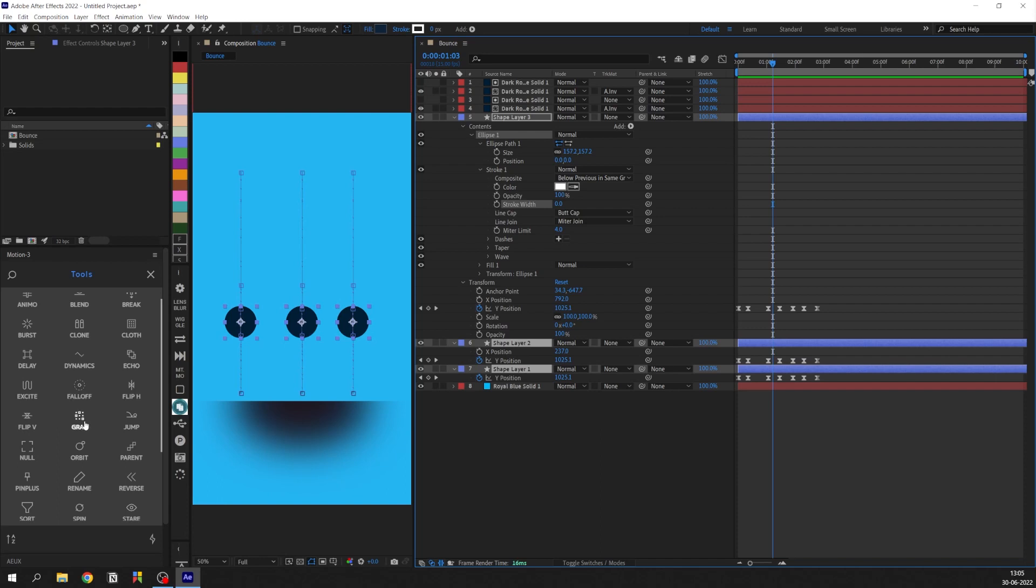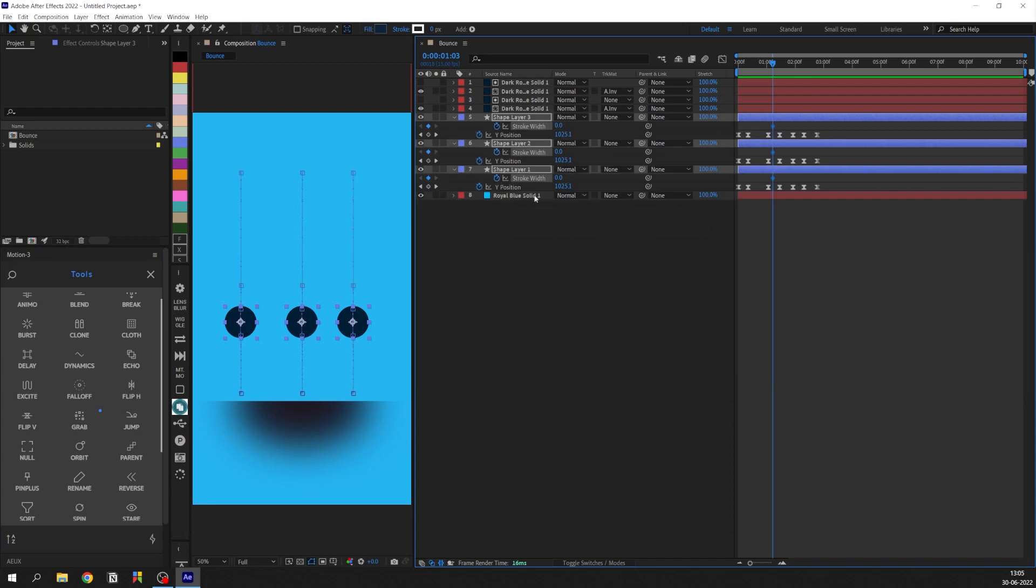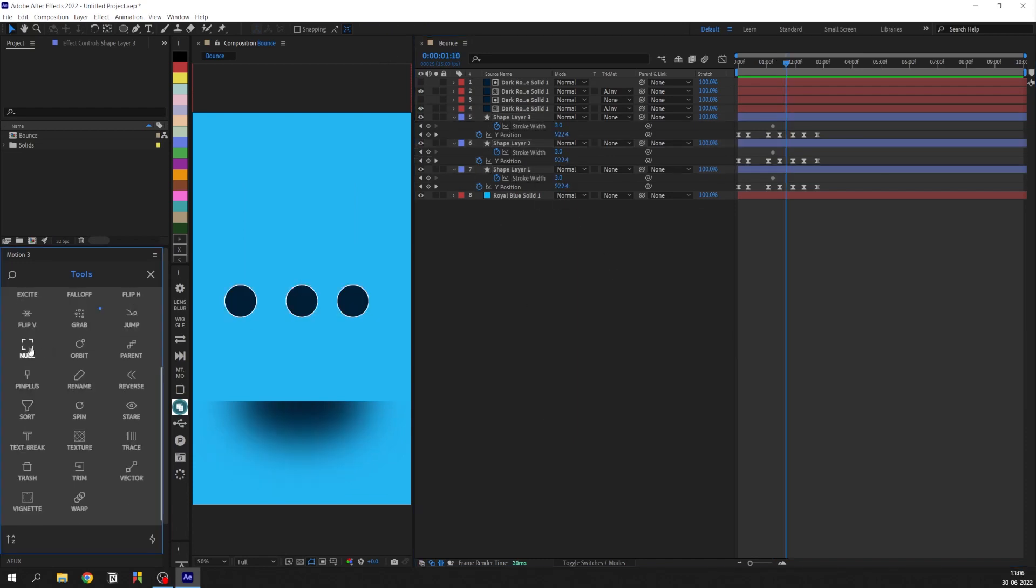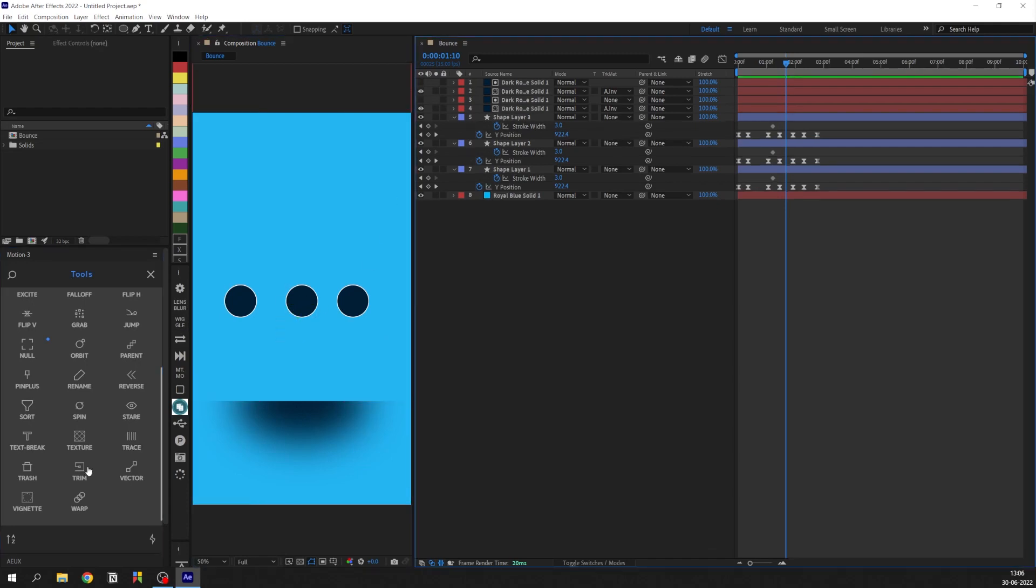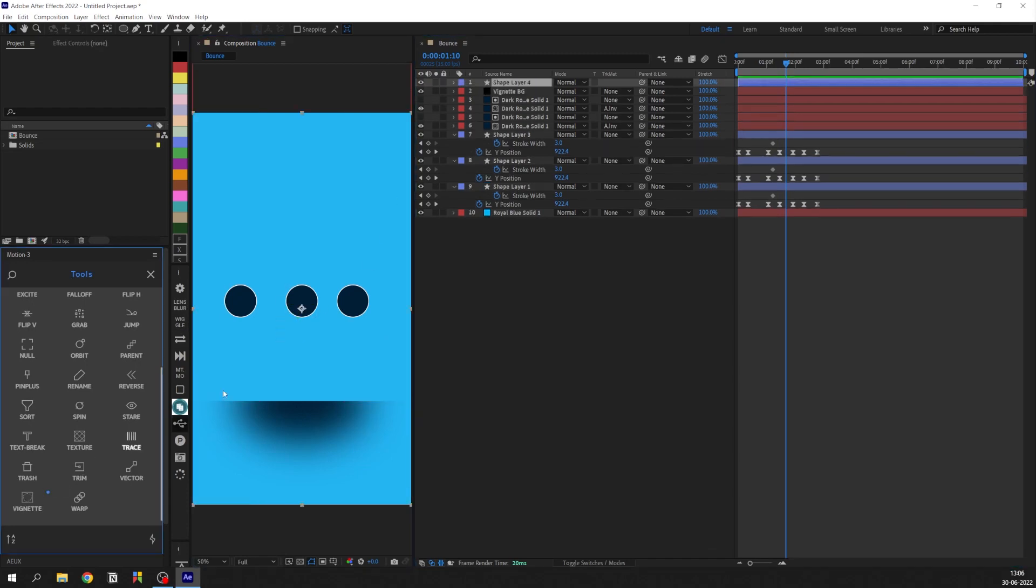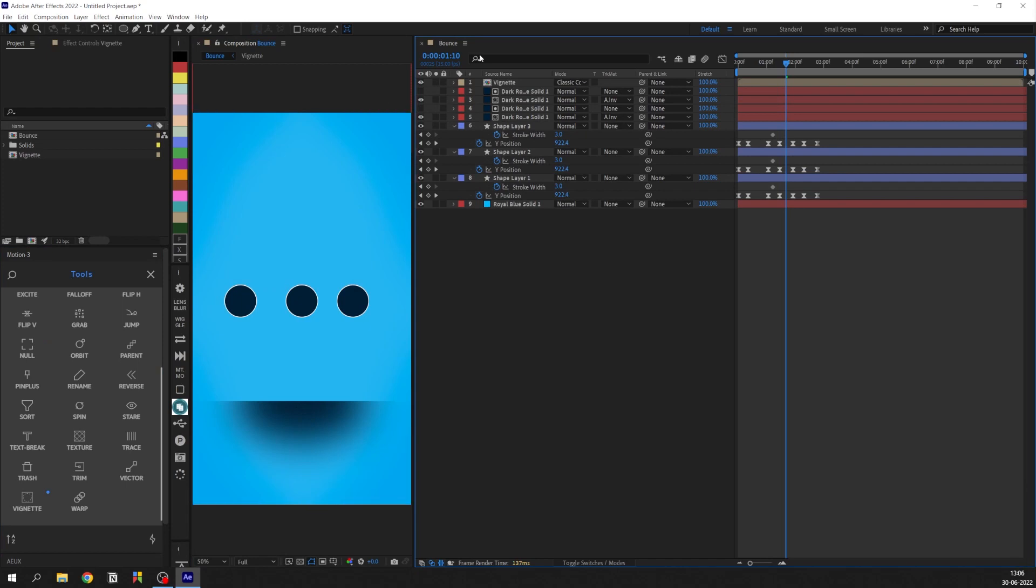Here let's select stroke width and select the other two duplicated layers and hit Grab. If you keyframe the stroke width you can see the other layers were also keyframed. So basically the Grab tool selects the same property of all the other duplicated layers. Other tools like create new null, vignette based on the comp size are some of the tools I find useful.